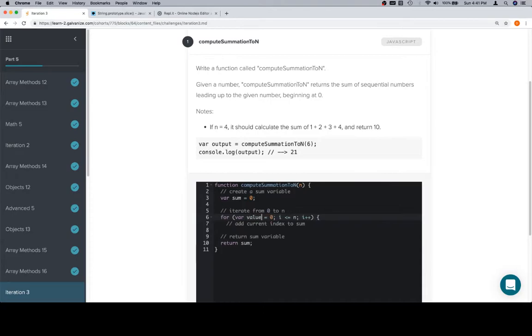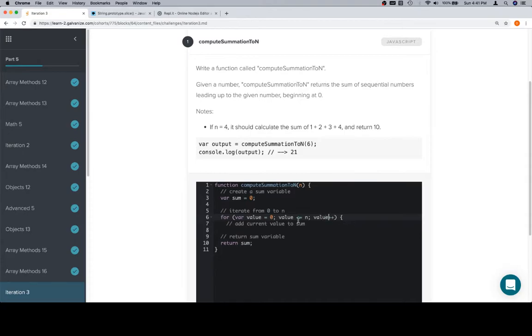Let's say variable value is equal to that. And that way we can say add current value to sum. So value is less than n and then value plus plus. Also, it never hurts to see an example of a for loop without i as the variable that we're using.